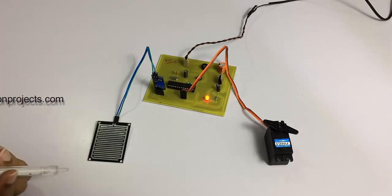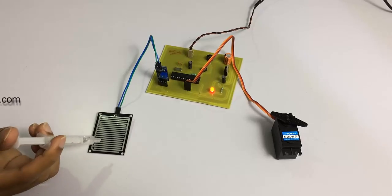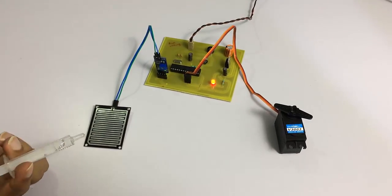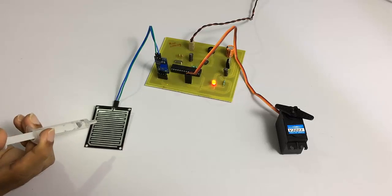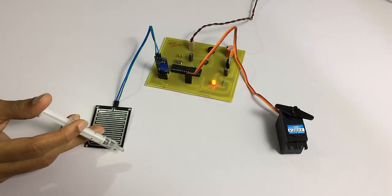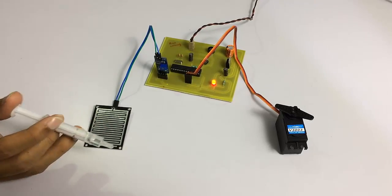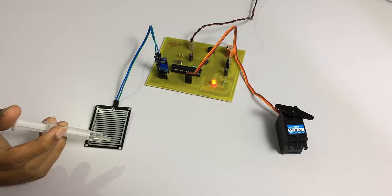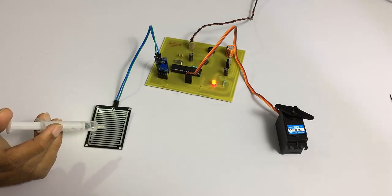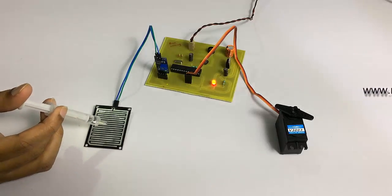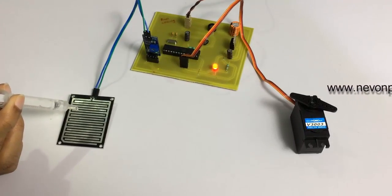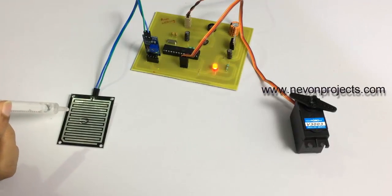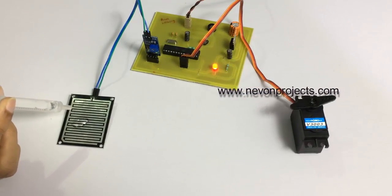We will first pour a very little amount of water, just a drop, on the sensor. This sensor is to be placed on the windshield so that whenever rain falls on it, it will detect the amount of rain and operate the wiper accordingly. So let's pour some water here.